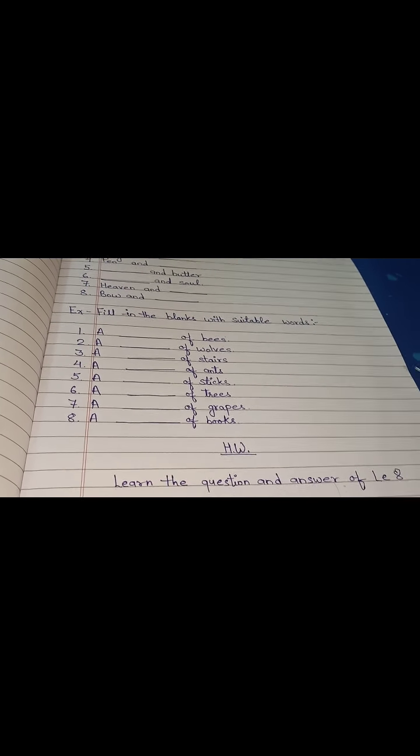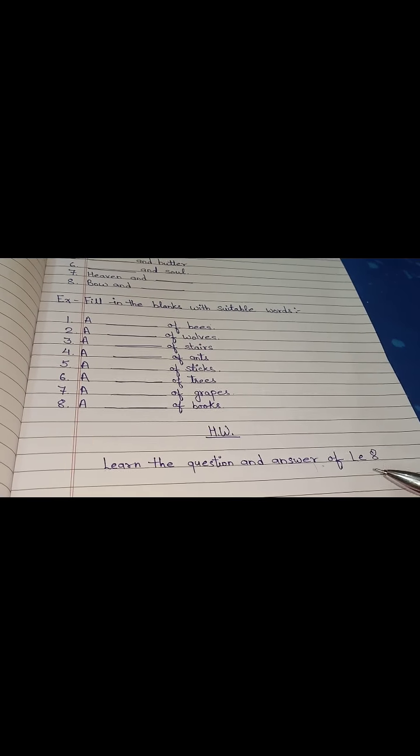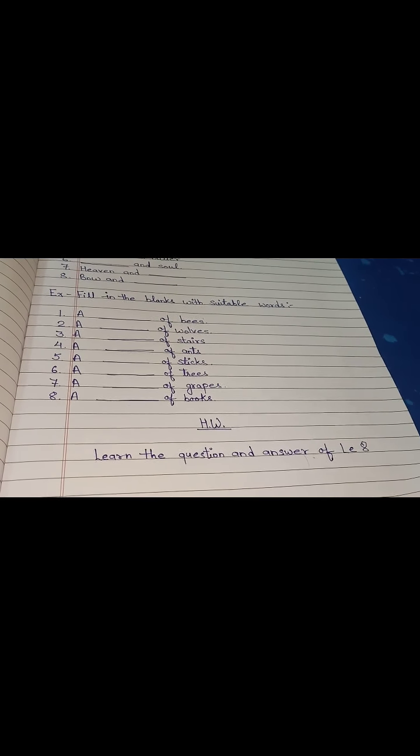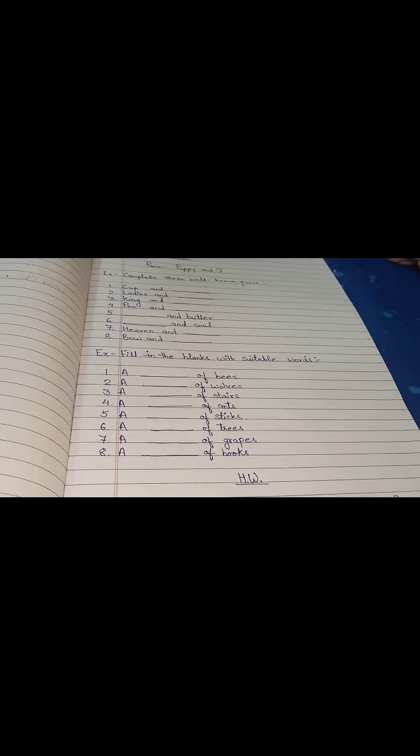Tomorrow I will take revision from this lesson only. Today we have revised pairs and groups from the poem Puppy and I. Tomorrow we will revise the question and answers of lesson number eight, so learn it by heart. That's all for today. Have a good day, thank you, stay safe, stay at home.